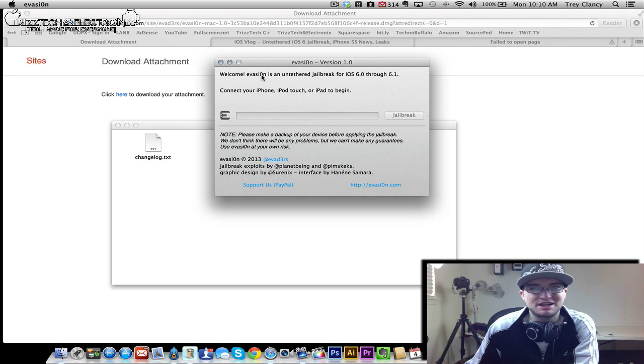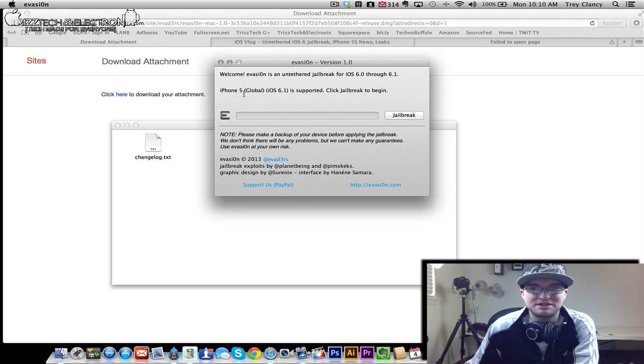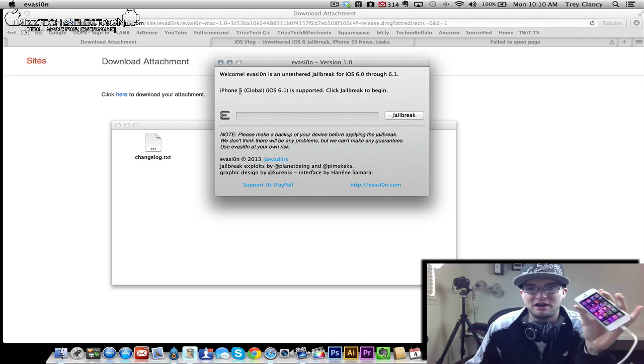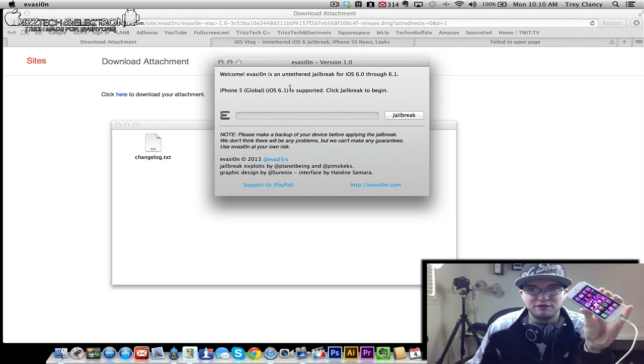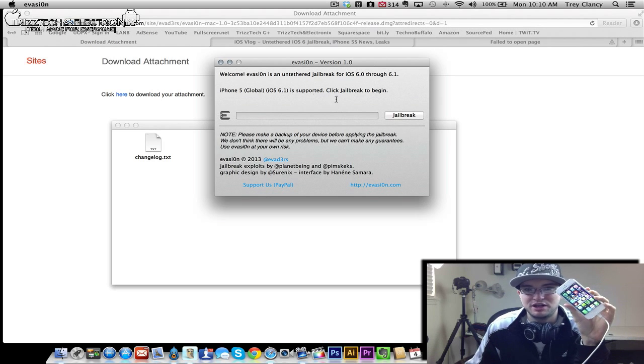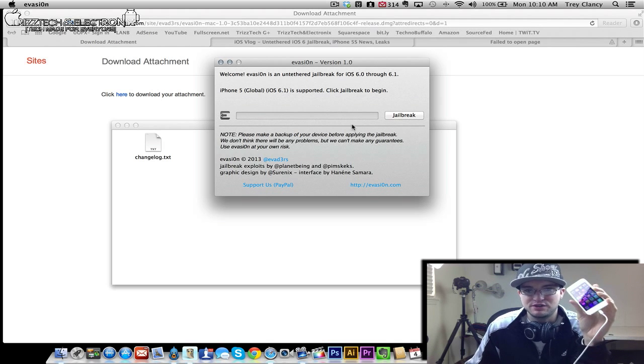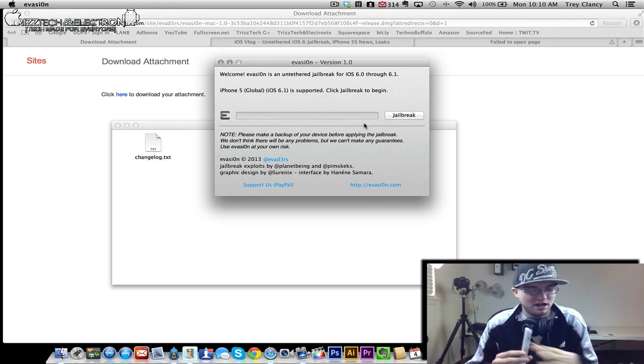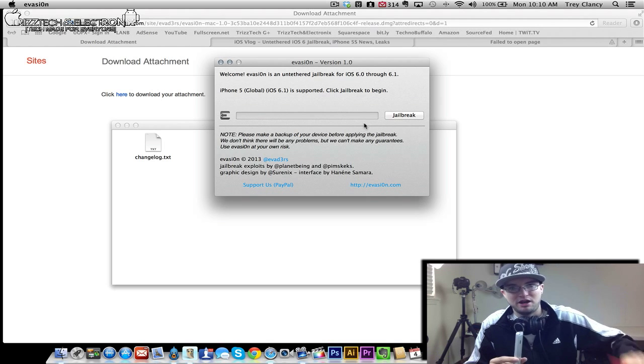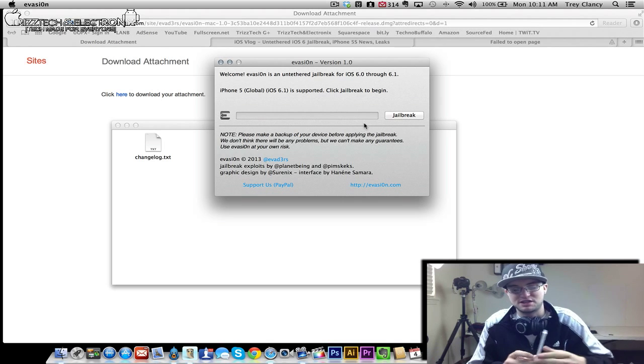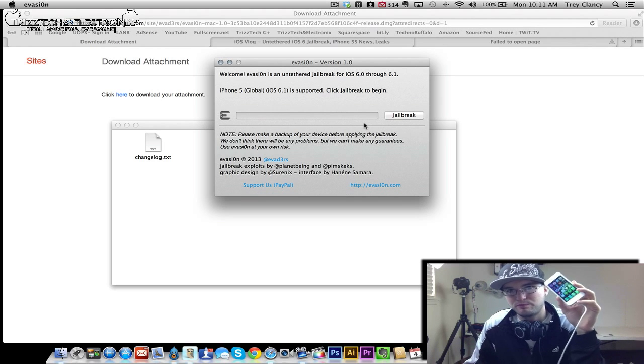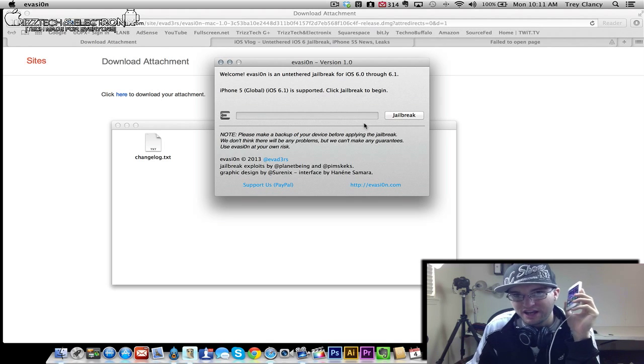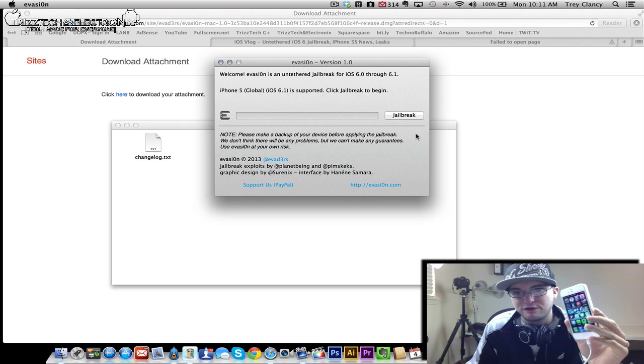Now it says that it's ready for a jailbreak. So now it says that I am connected to my iPhone 5. As you can see here, iPhone 5 Global iOS 6.1 is supported. Click jailbreak to begin. So that's what we're going to do, this is connected to my iPhone 5. I also have my iPad mini and my iPad 4 sitting over here ready for jailbreaks as well. For the purposes of this video, I figured we would go ahead and use the iPhone 5.